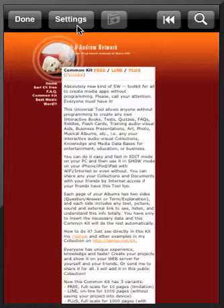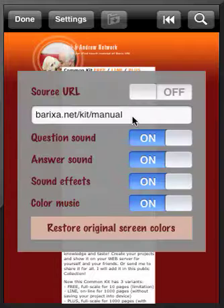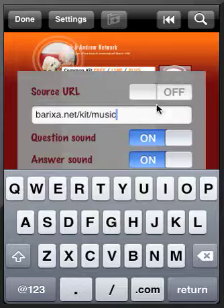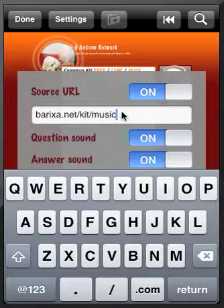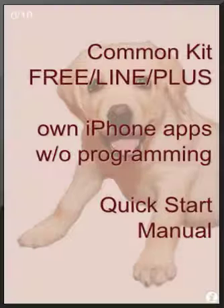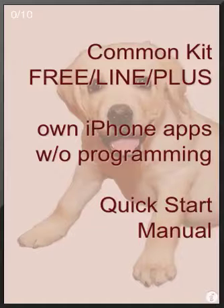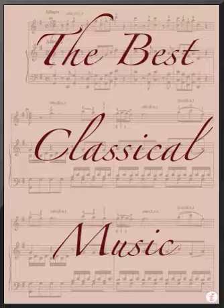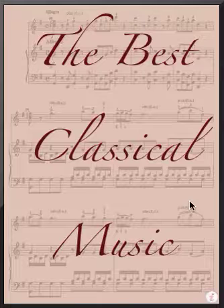Now we can simultaneously have another project open — for example, we can start the best classical music project. Go to this project — one project inside the device and one project outside, for example the best classical music. Ok, thank you.